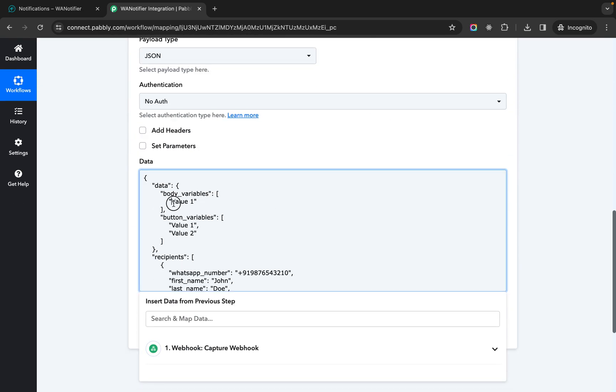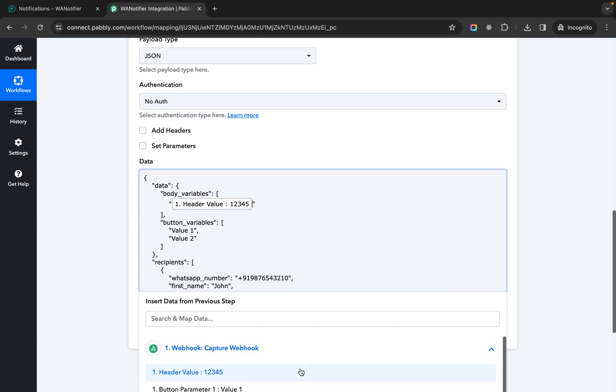So in the body variable let's remove this and replace that with a field. So I have replaced this with this header value field.